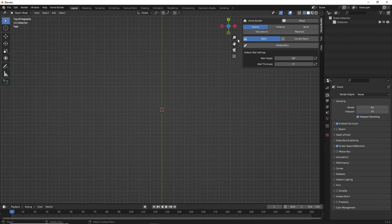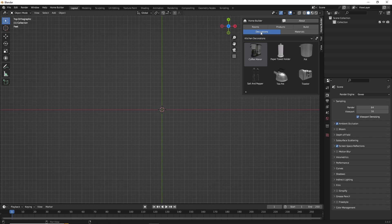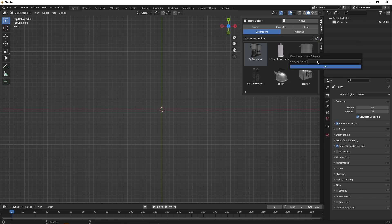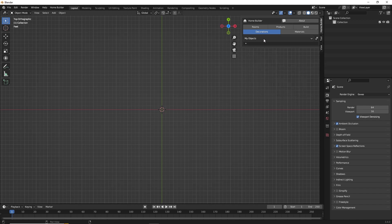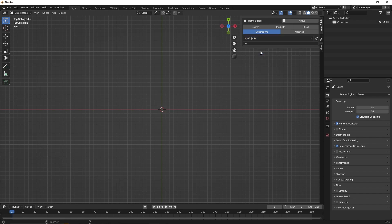We're going to go ahead and start saving some assets to the decorations library. Decorations are just standard Blender objects — you can save any Blender object to this library. I'm going to create a new category to save my own objects to their own category. We'll select the Create New Category button and call this My Objects and click OK. Now we have a new category that we can start saving our objects to.